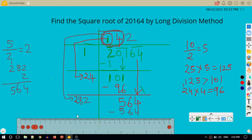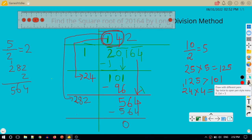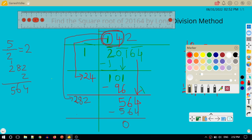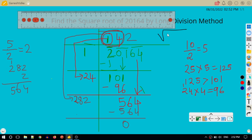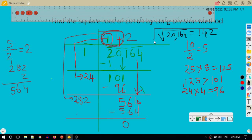The remainder is 0. A remainder of 0 means it is a perfect square. Therefore, the square root of 20,164 is 142.